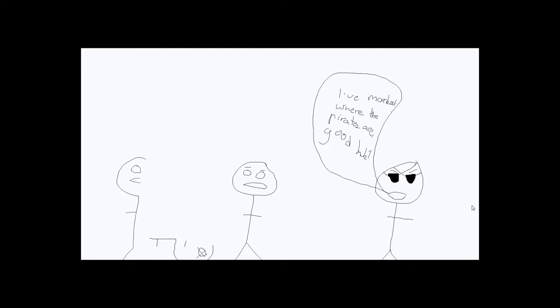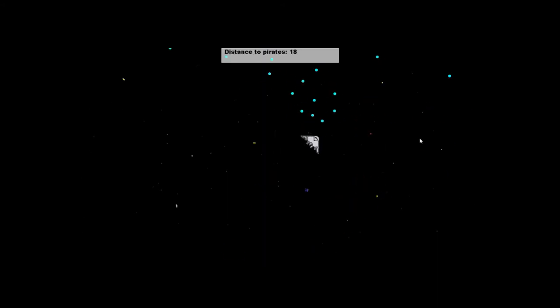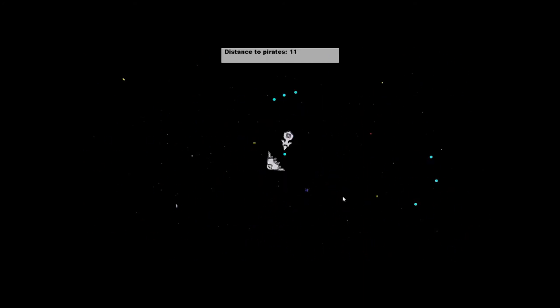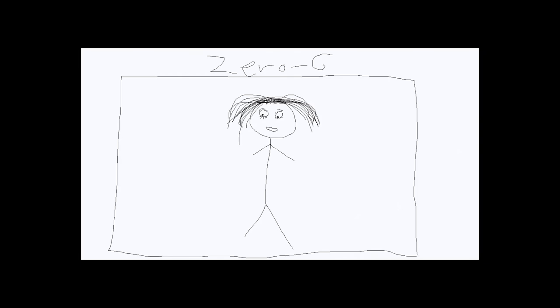Zero-G, a spaceship crappy cutscene game. Thank you.